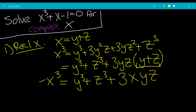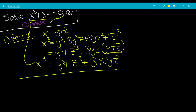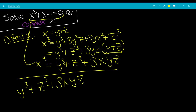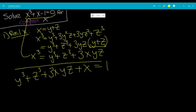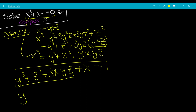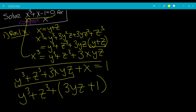Now we substitute this back into the original equation, giving us y cubed plus z cubed plus 3xyz plus x minus 1 equals 0. Moving the minus 1 to the right side, and combining the x terms, we get y cubed plus z cubed plus (3yz + 1) times x equals 1.